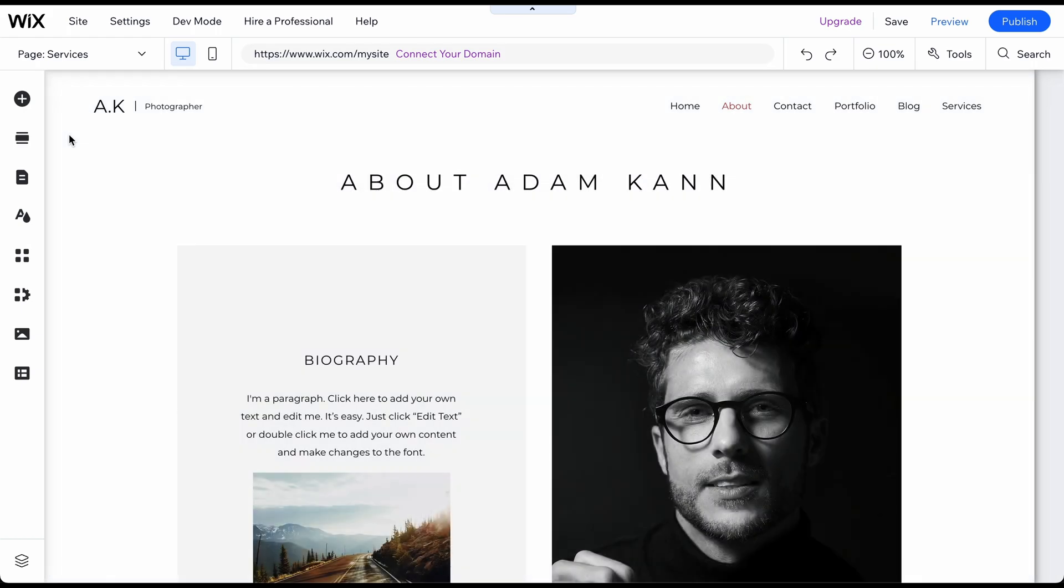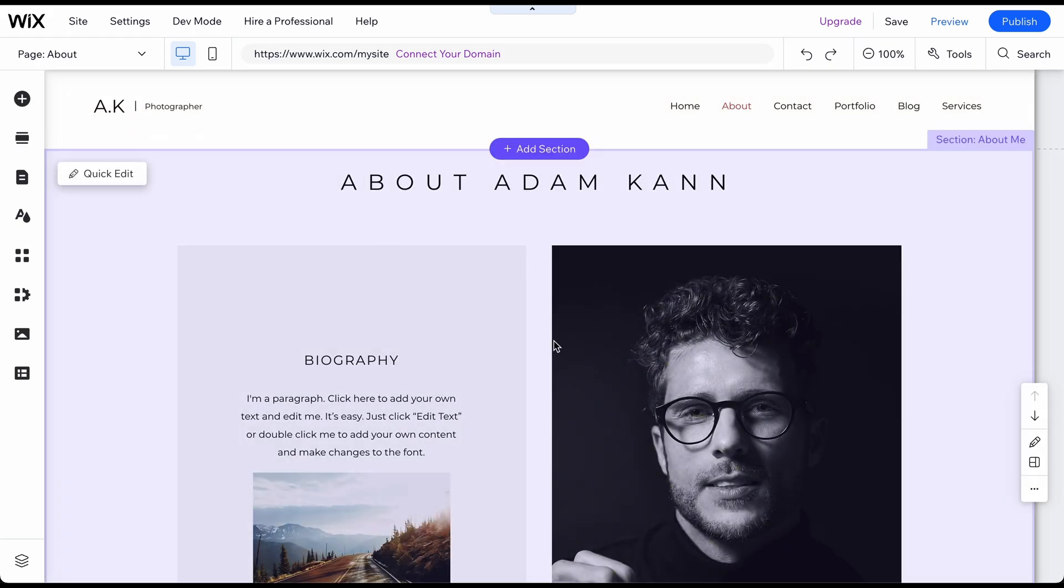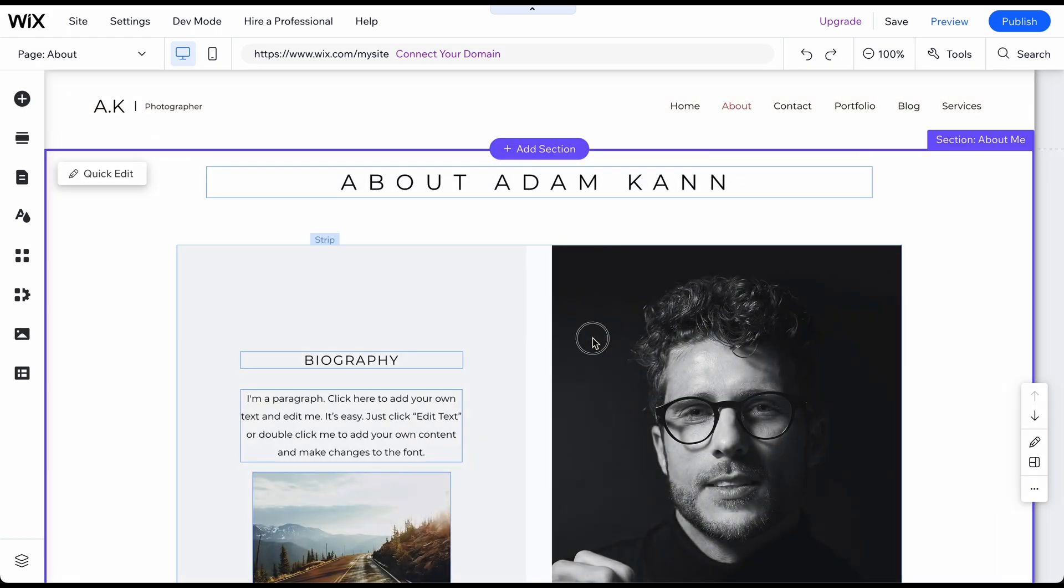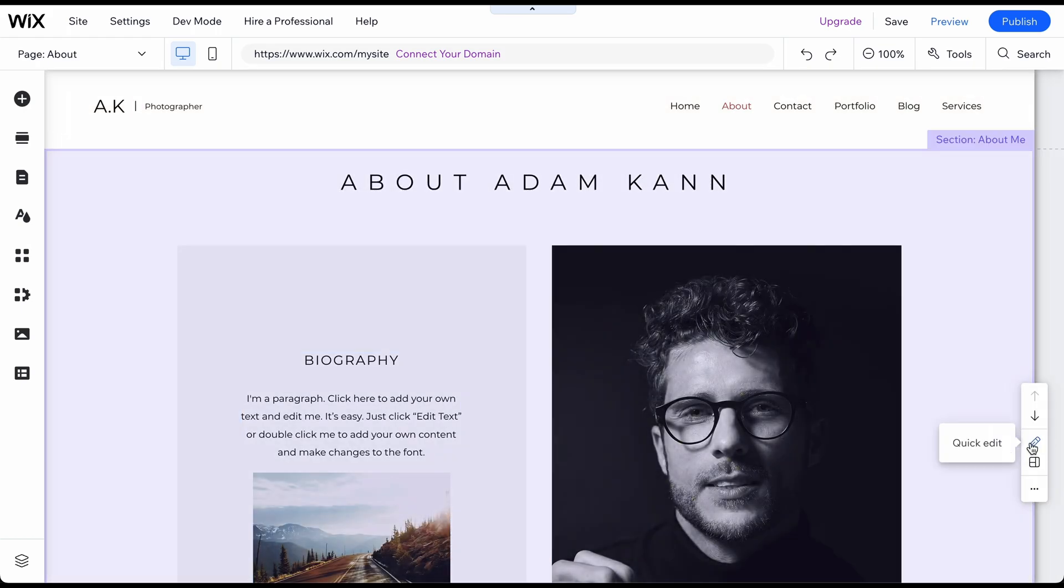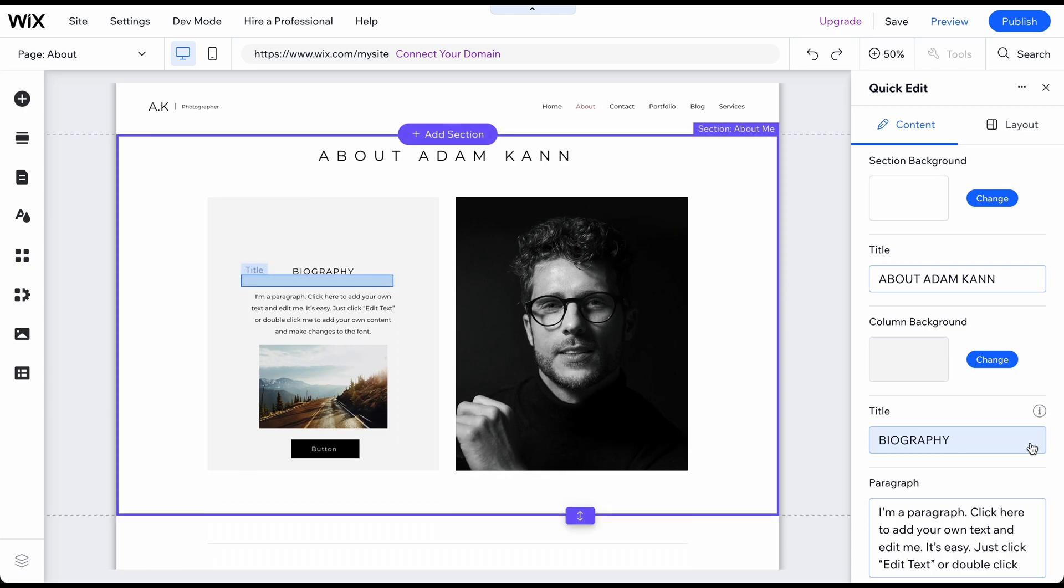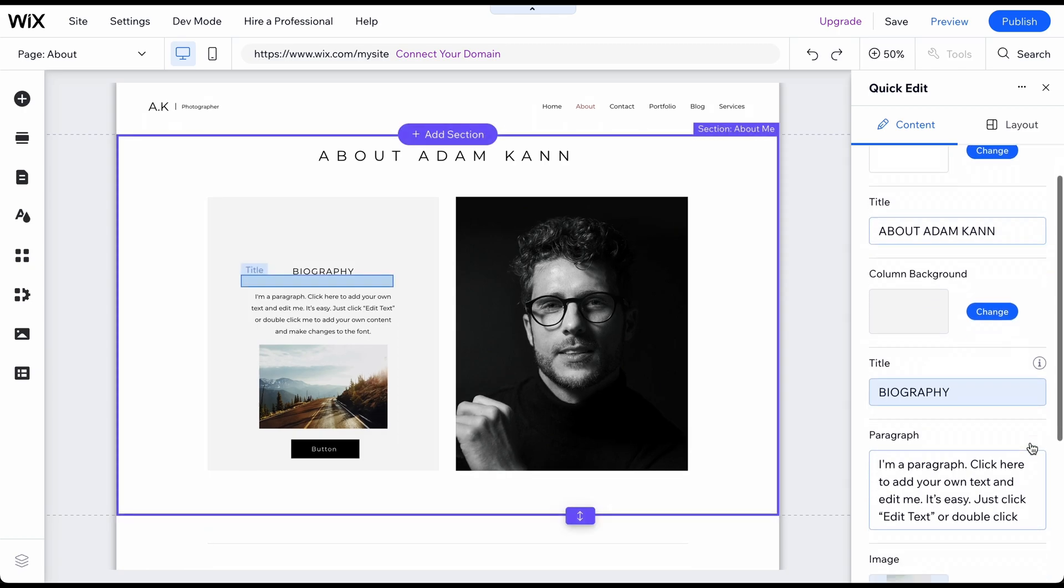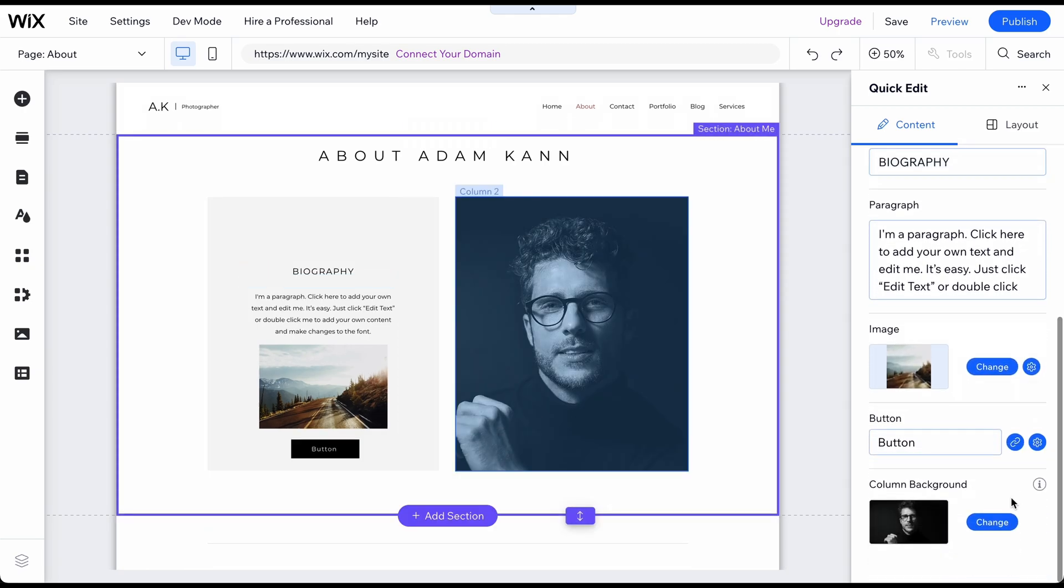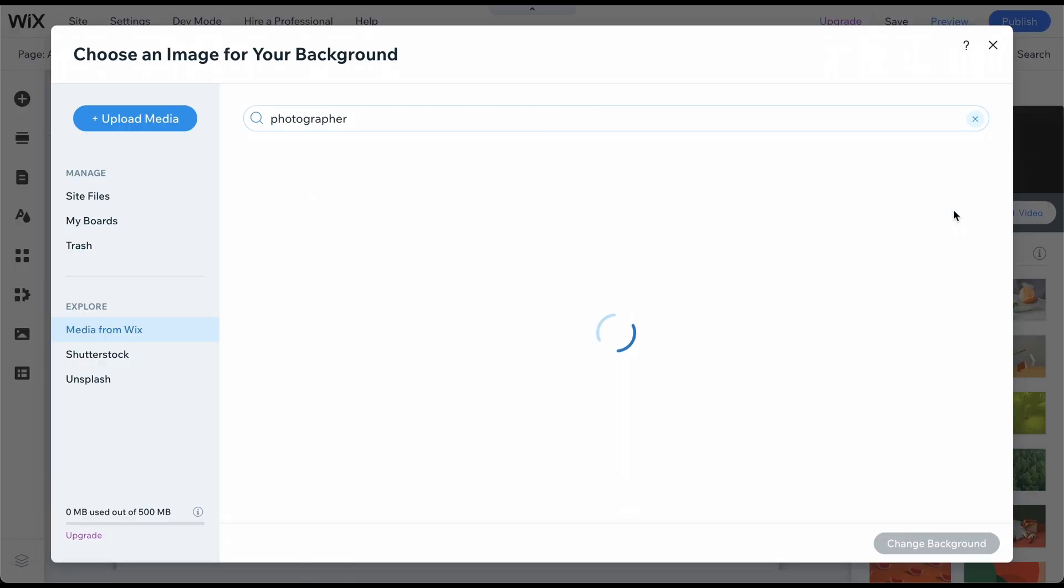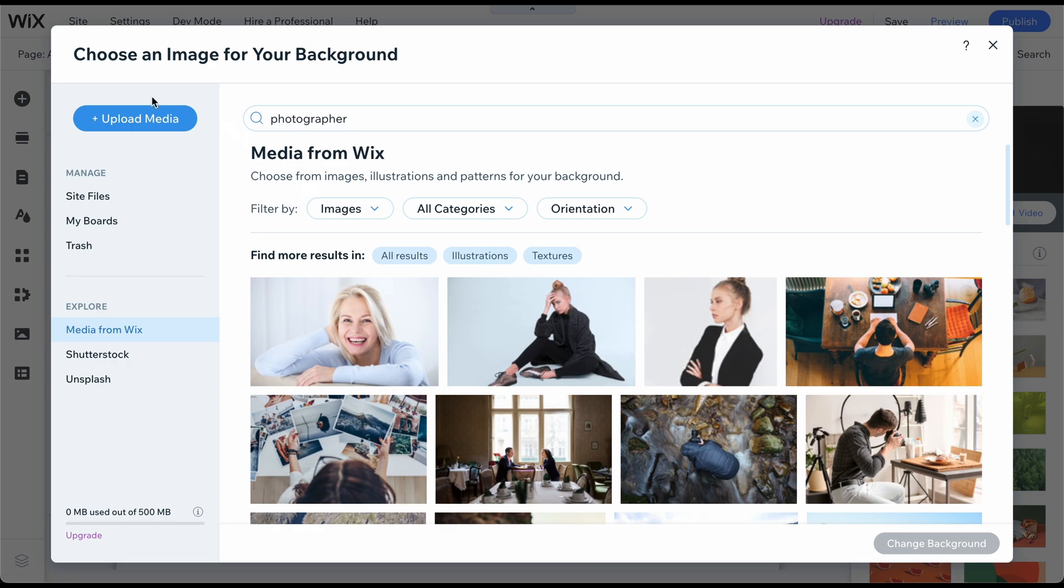First, let's change the picture and add one of David Anderson, our fictional photographer. To do this, click on the picture. Now click on Change Image. Now upload your own images or search within the free library of images provided by Wix.